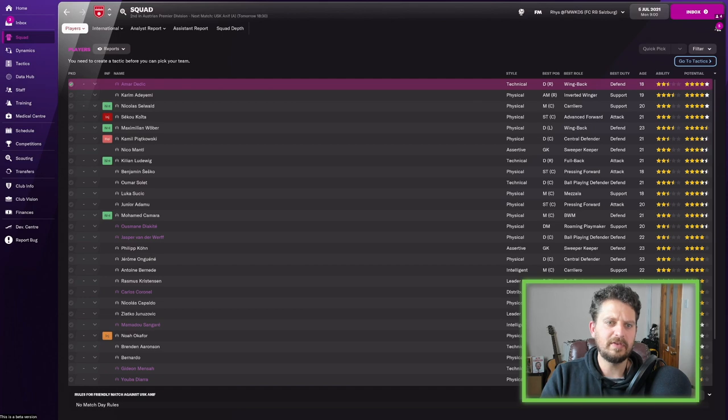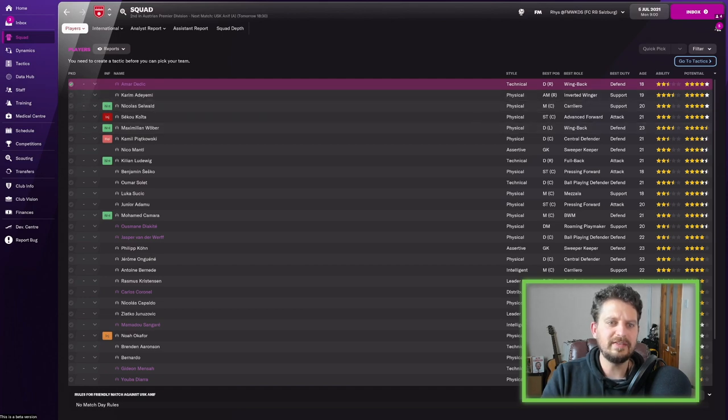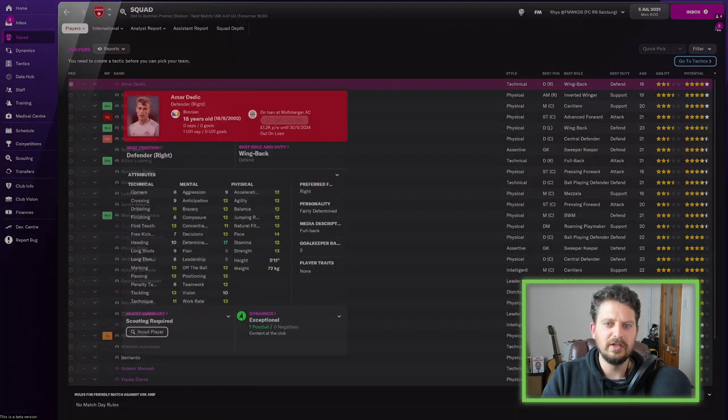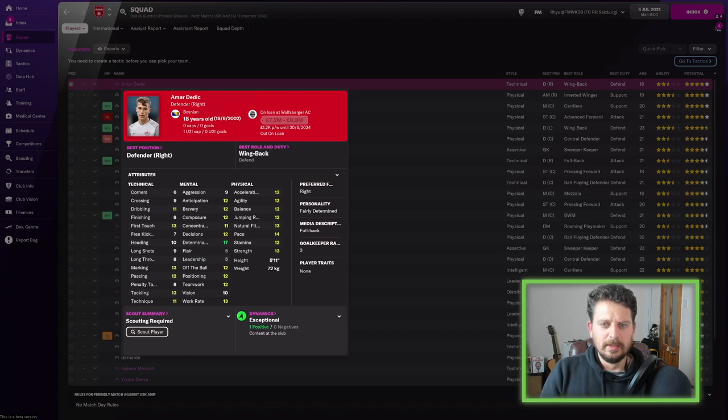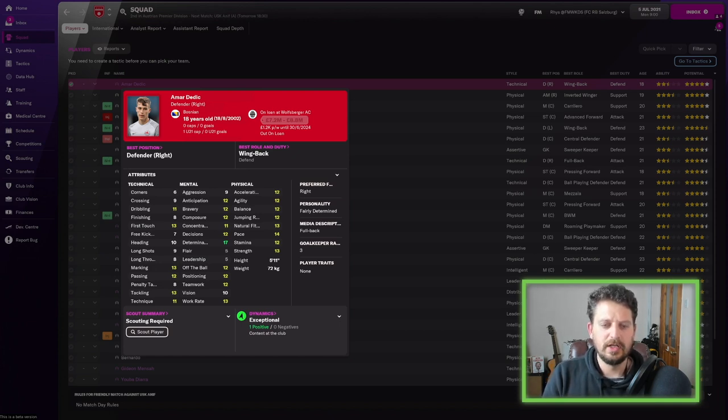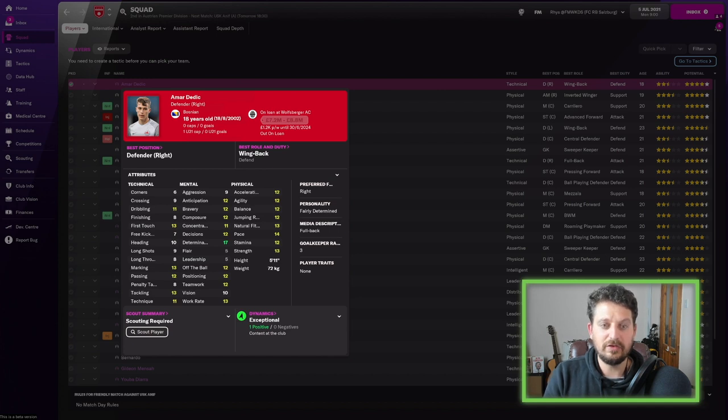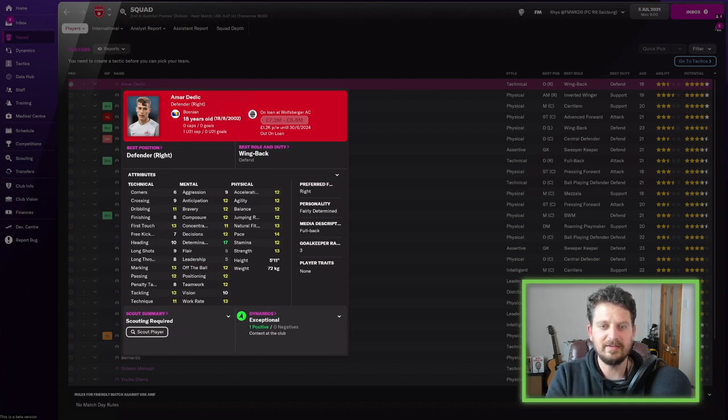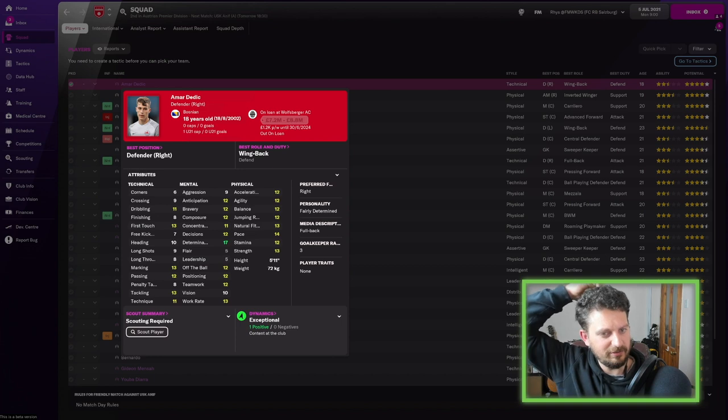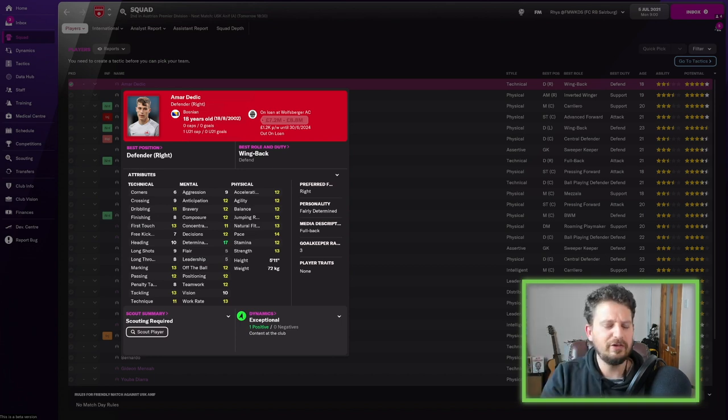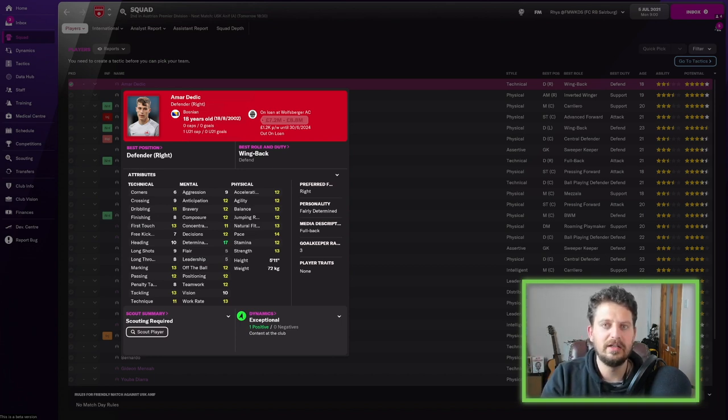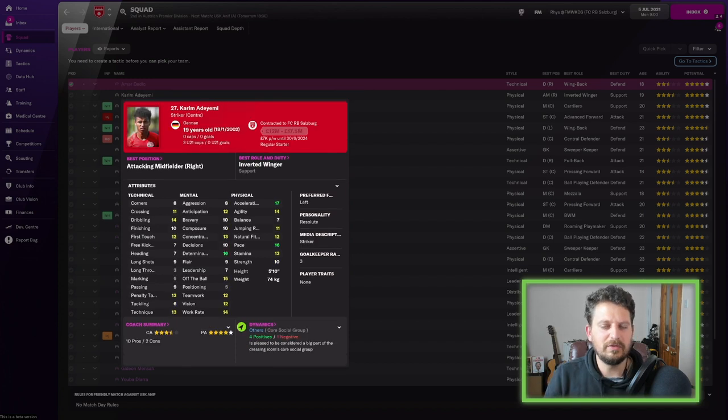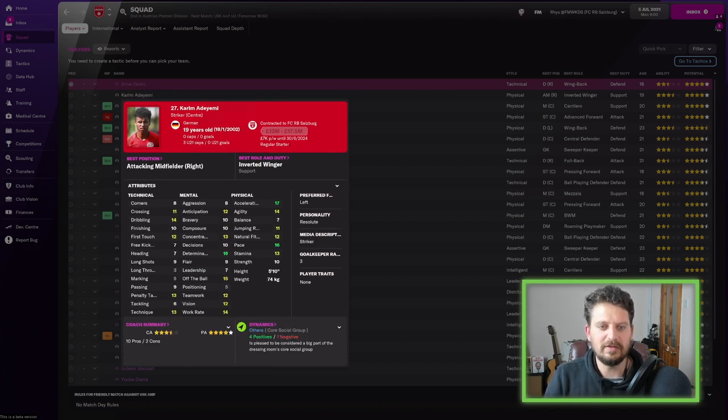Sorting the club by potential then, we've got Armar Dedic, who's currently on loan at Wolfsburg in Germany. Tackling, marking, first touch, determination of 17. He's only 18, this guy could be actually really good. Flair and leadership are really low, which could be a concern. But again, decent physically as well. This is what we're talking about - wonderkids and promising young players galore in these teams.